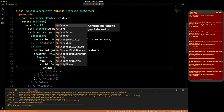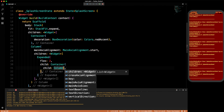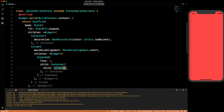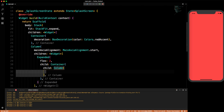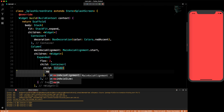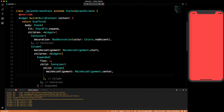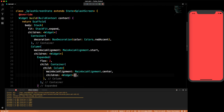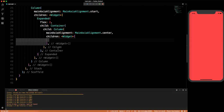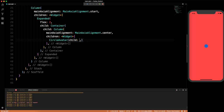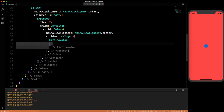Inside that container we'll take a Column again. We'll set its mainAxisAlignment to MainAxisAlignment.center. Now in the children we want a CircleAvatar, which appears in the center. You can see on the right-hand side there's a circle — this looks actually very cool.